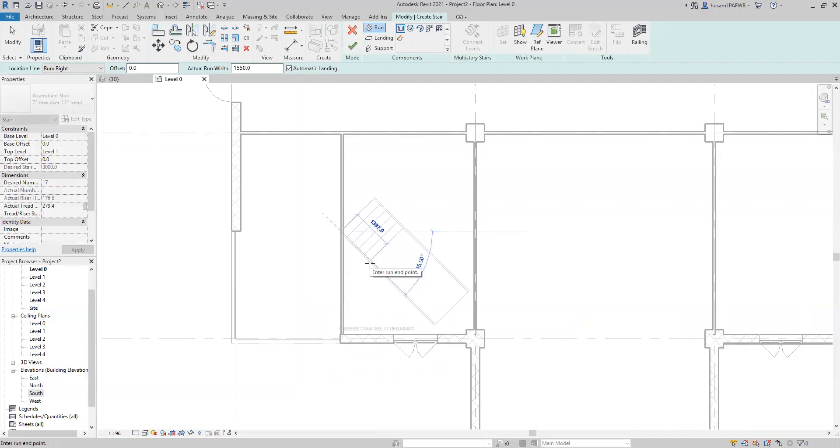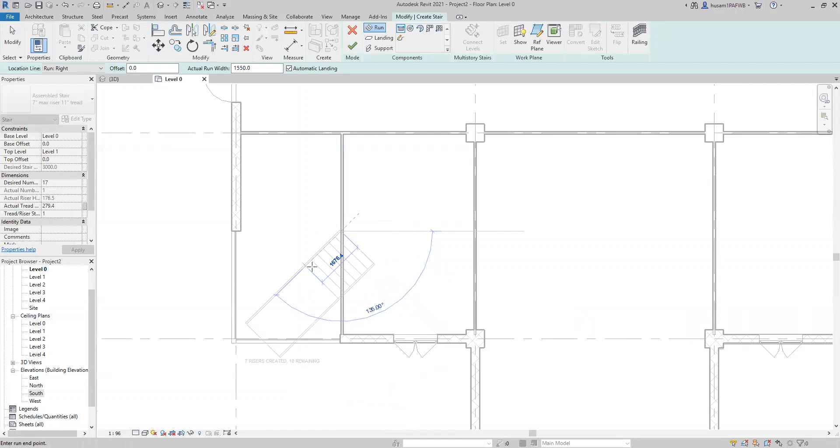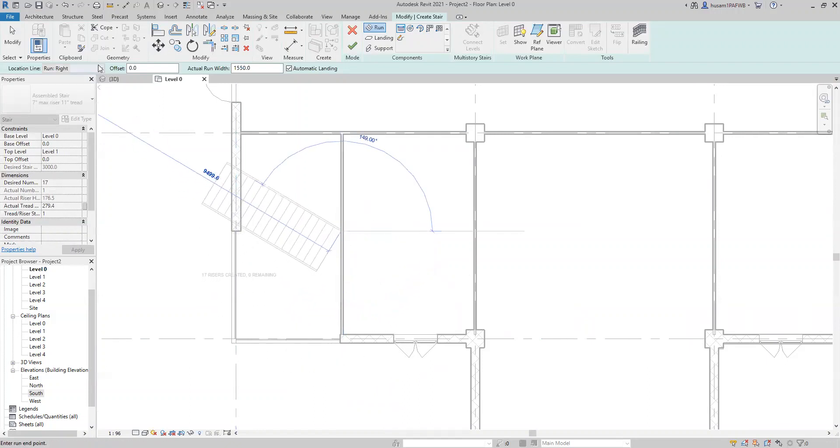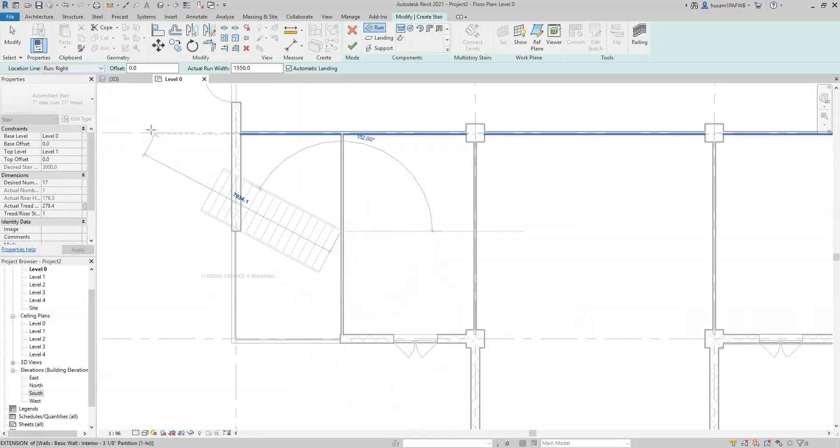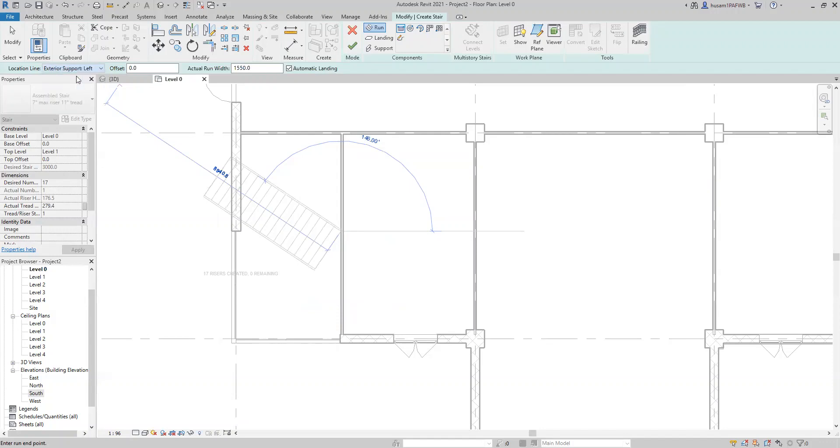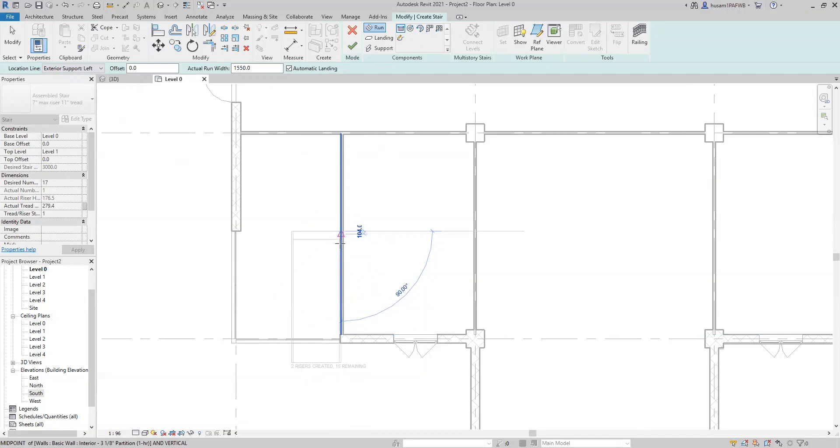Now, as you can see, when you press enter, it draws a staircase for you, but not quite. So what we need to do here is to change, come here to location line and change it to exterior support left. Activate that and it will align the staircase with this line here for you.